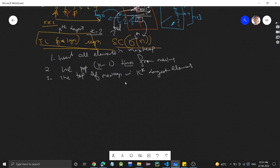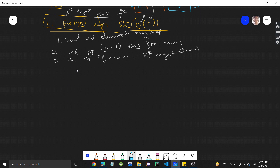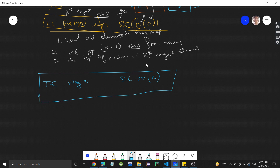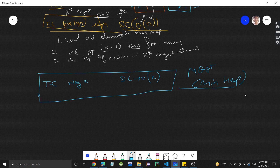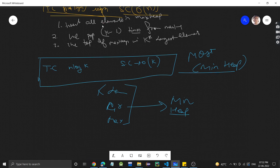This max heap approach can be further optimized. There is a more optimal approach with time complexity O(n log k) and space complexity O(k). This most optimized approach uses a min heap. Whenever we see problems like 'kth largest' we think of max heap, but the optimal solution in these cases is to use a min heap.